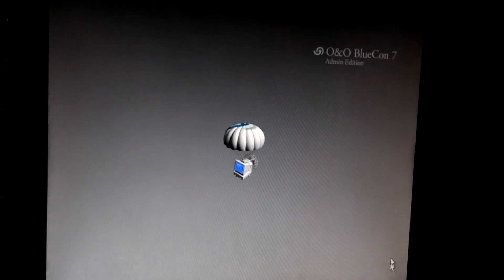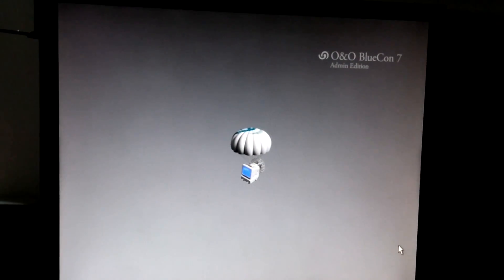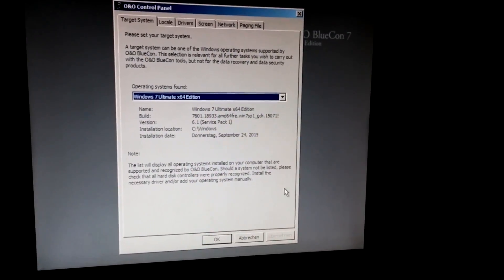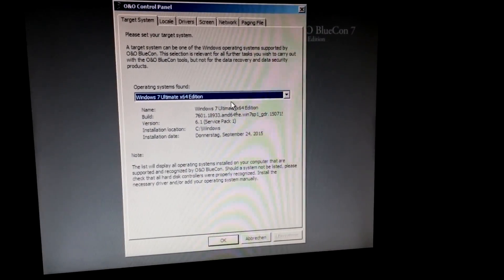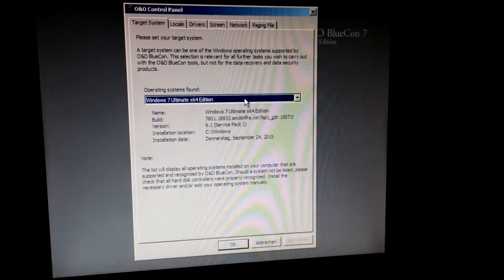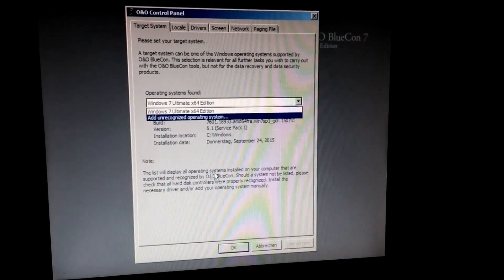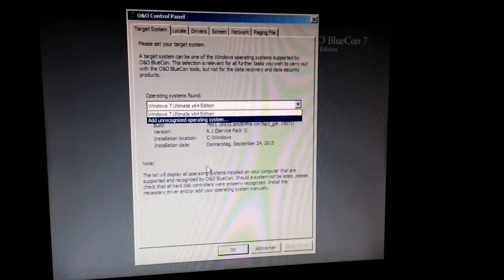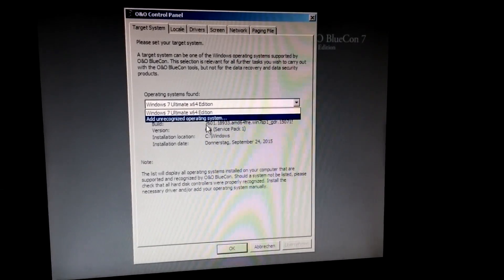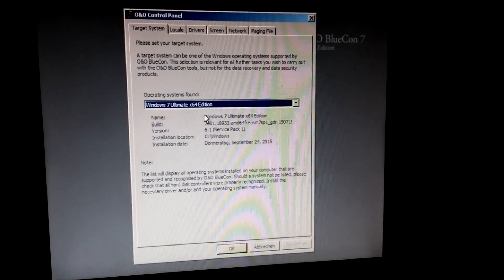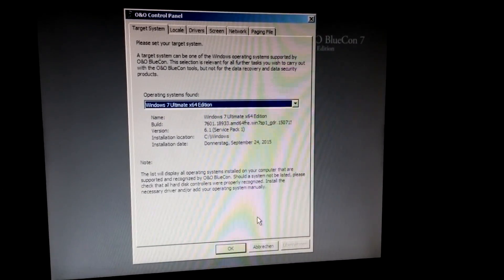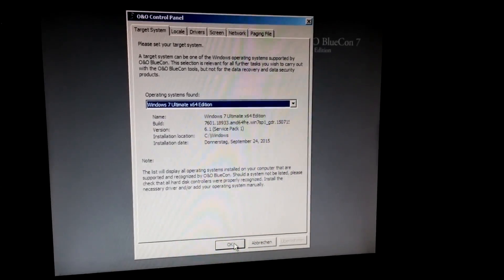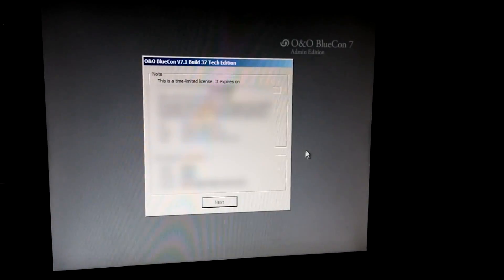Now it has to detect the operating system on the computer, and it detected Windows 7. Okay, let's confirm it.